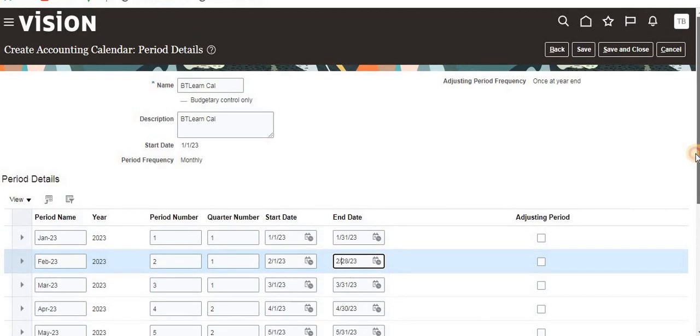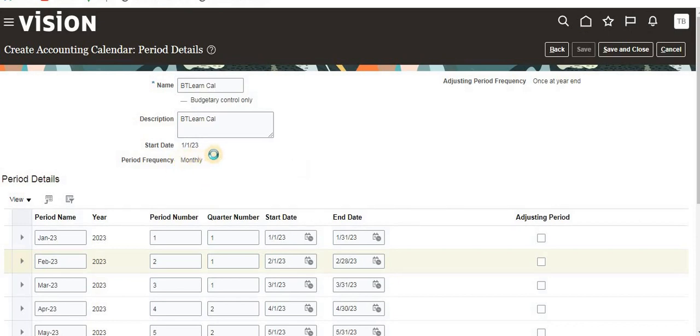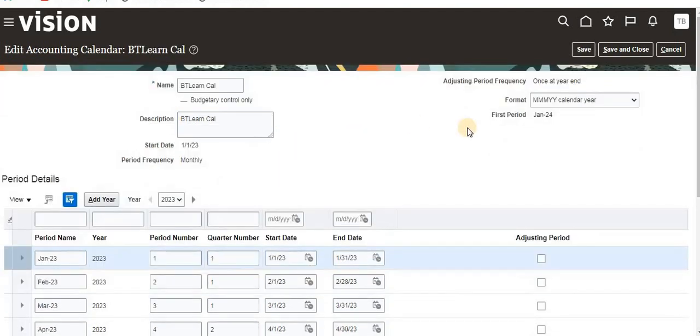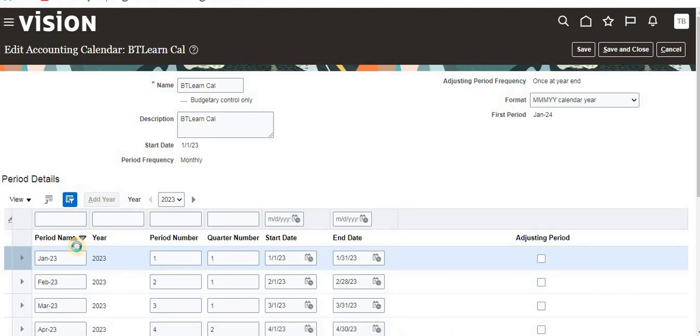Now we are going to save it. This is for 2023 year. For the next year if you want to create another year periods, you no need to create a new calendar. Under the same calendar you can add a year. I'll show you once you save it.